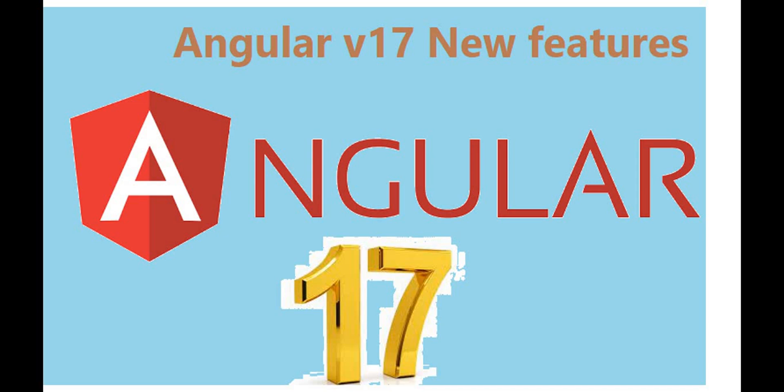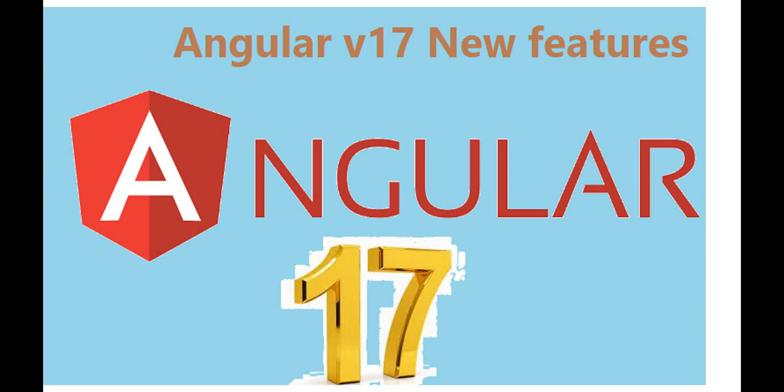We have seen like a couple of months before in May 2023, the Angular team released Angular 16, and in that we have seen there are a couple of new features they implemented like rethinking reactivity, Angular signals, RxJS interoperability, server side rendering and so many.